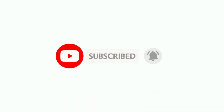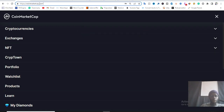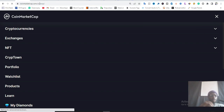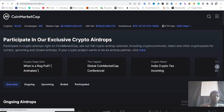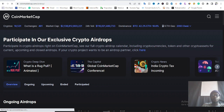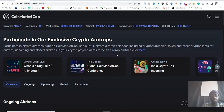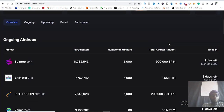Please make sure you like my video and leave a comment — it encourages me to make more content like this. So you come to the CoinMarketCap official URL and just put forward slash 'airdrop' at the end, then click Enter. It will open the airdrop page where you'll see something like 'Participate in our exclusive crypto airdrop' and 'See our full crypto airdrop calendar including cryptocurrencies, tokens, and other crypto assets for current, upcoming, and closed airdrops.' If your crypto project wants to be an airdrop partner, you can click there to partner with CoinMarketCap.